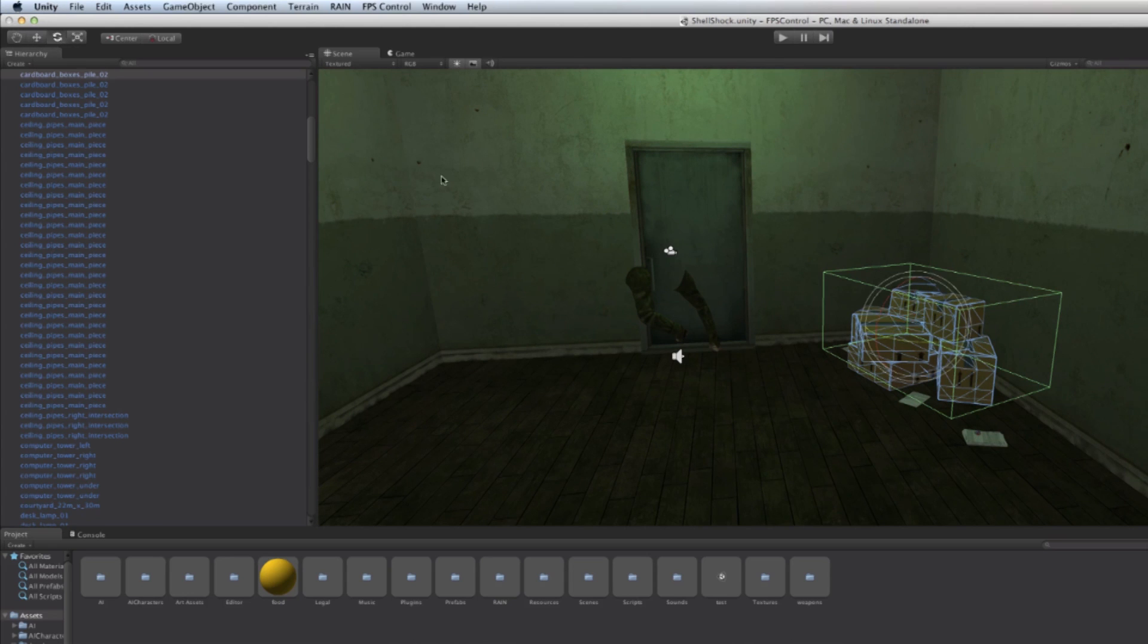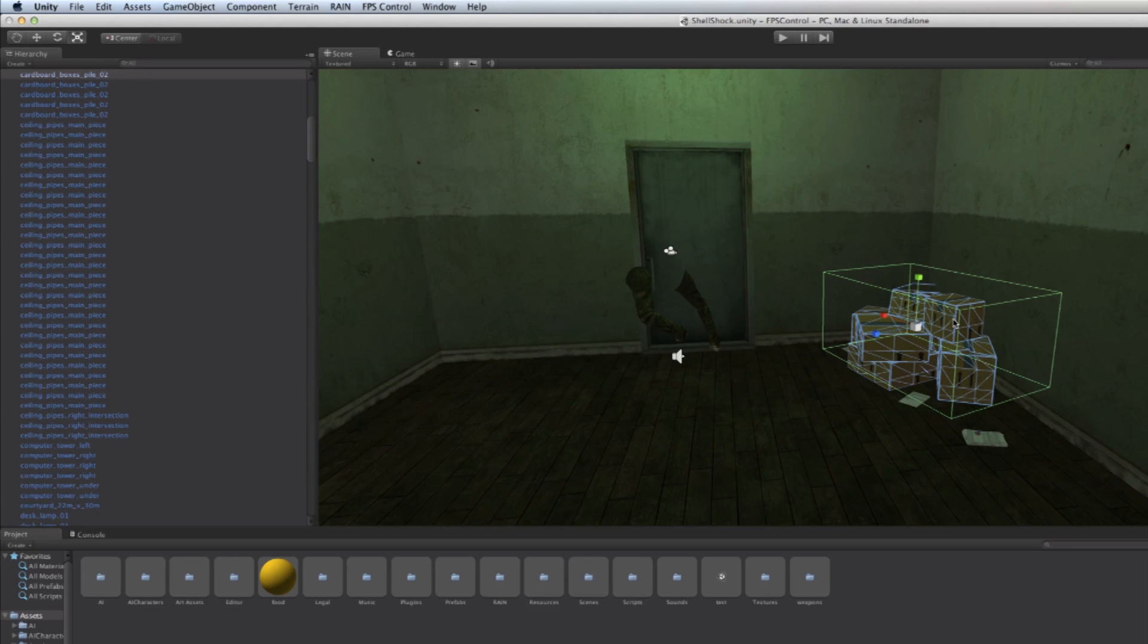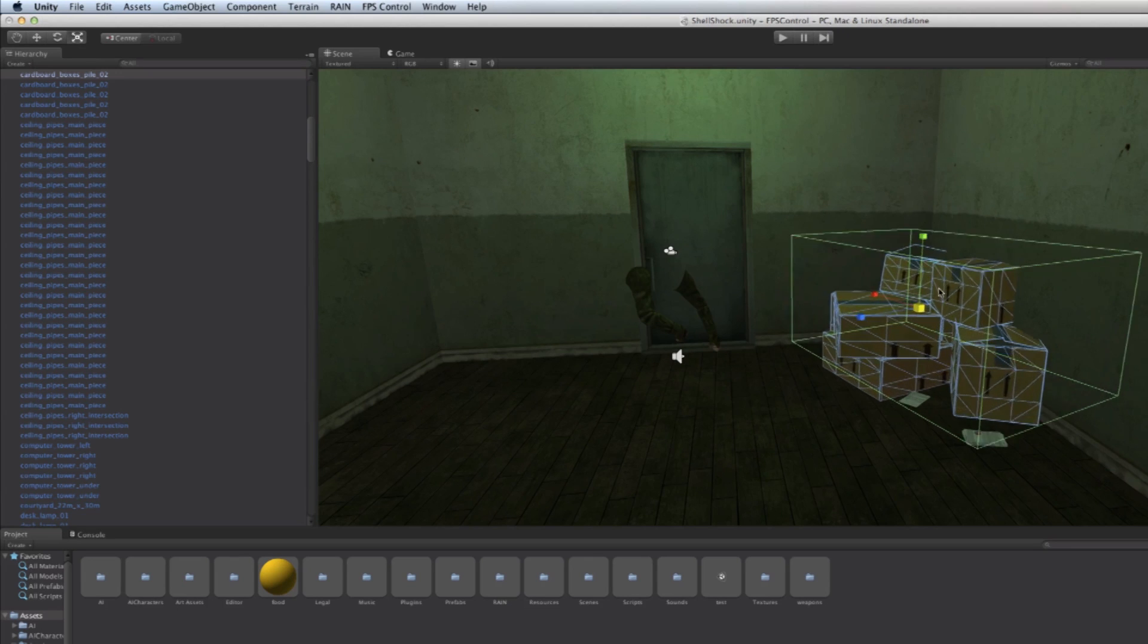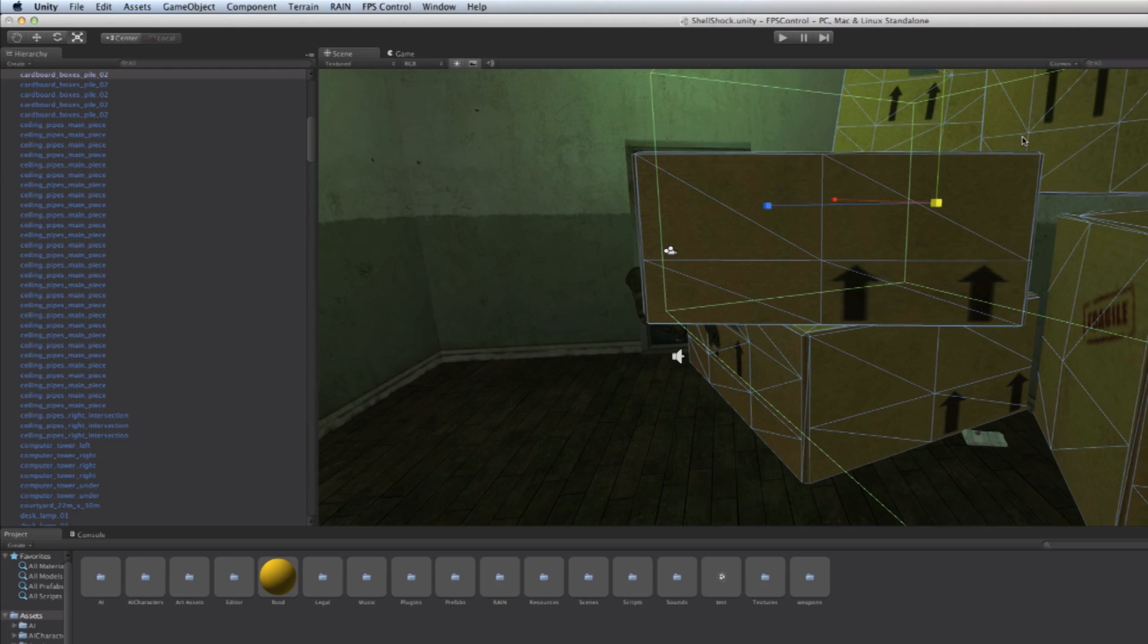The rotate option allows us to rotate objects, and the scale button allows us to scale objects up and down. So if I scale here in the middle it will scale the entire group of boxes up and down.